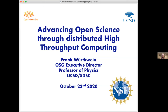Frank had something personal come up and will likely be able to join us a bit later than intended, so Brian is going to give the presentation about how the Open Science Grid works. As Lauren noted, I'm not Frank Werthwein, and I'm certainly maybe not as dynamic a speaker as he is, but I did want to share his slides and talk about the philosophy of OSG — what we mean when we say we want to advance open science through distributed high throughput computing.